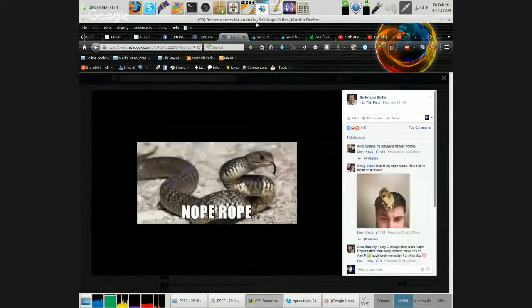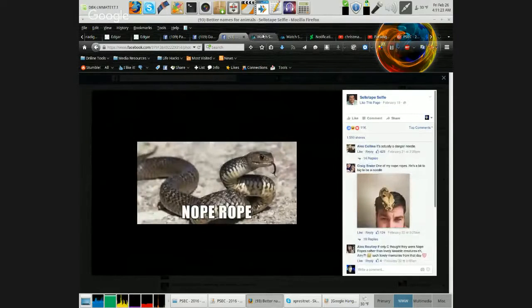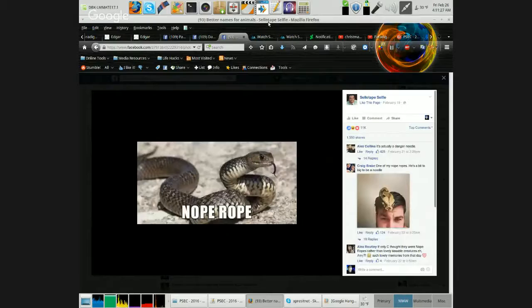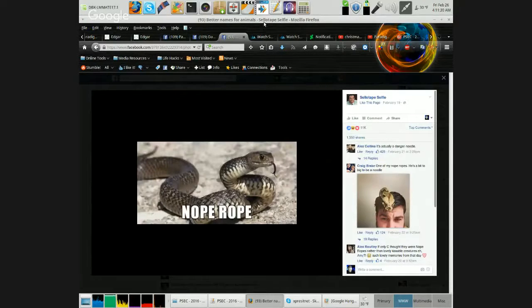Nope Rope. Yeah, that looks like a rope I wouldn't want to have pissed off at me.